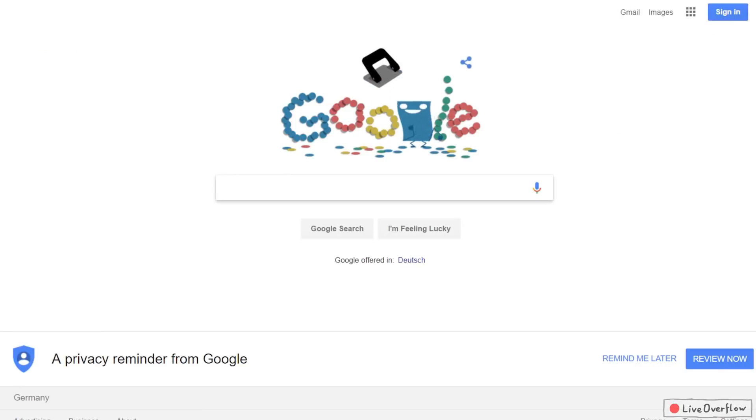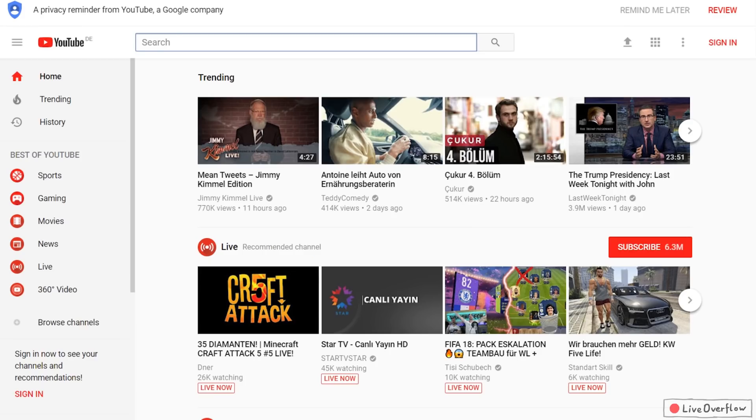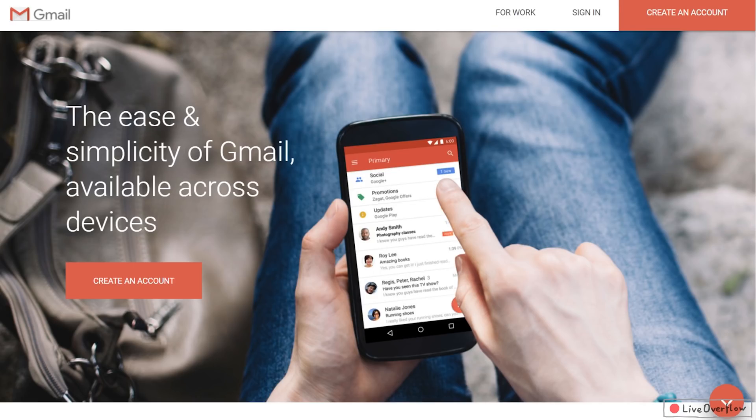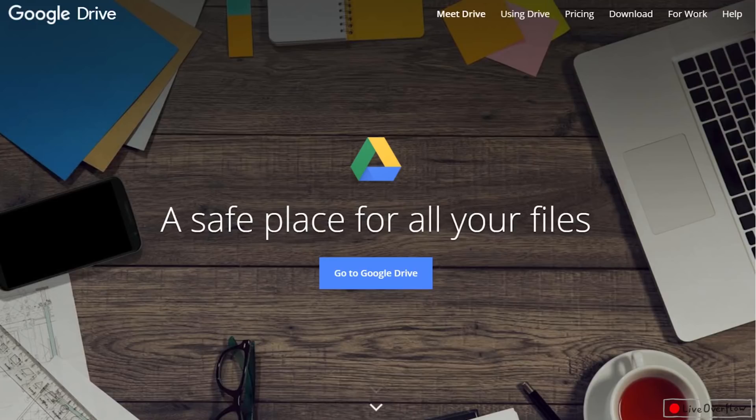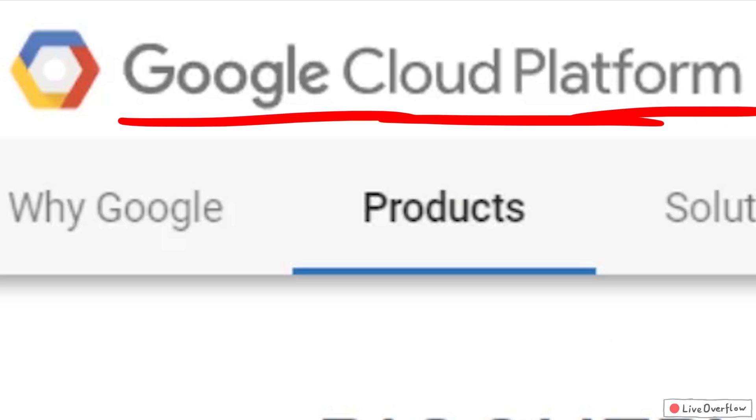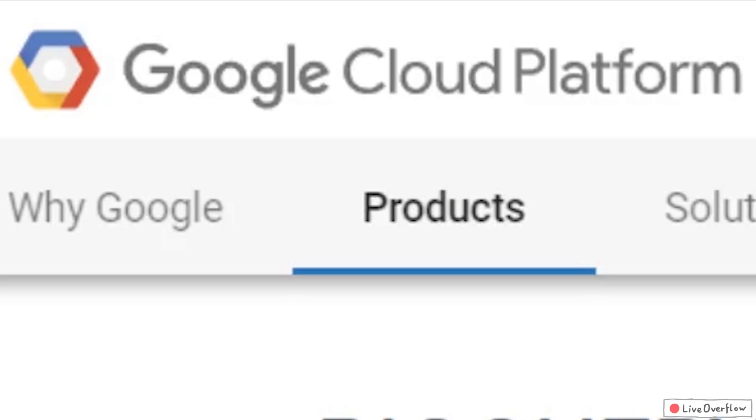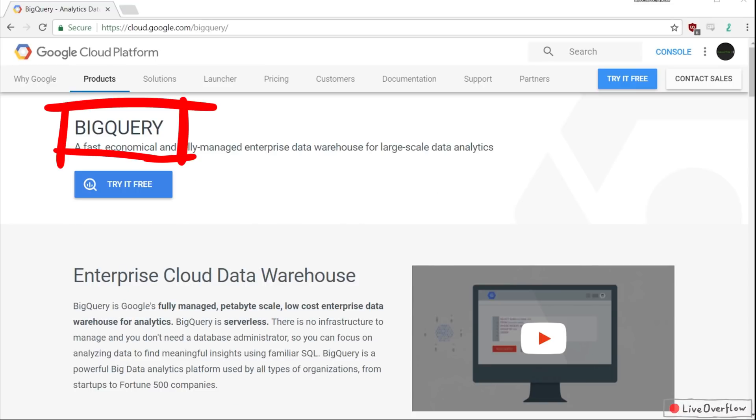Google offers a ton of services. There's Google search, YouTube, Gmail, Drive. But they also offer a cloud platform, and one of the services there is BigQuery.